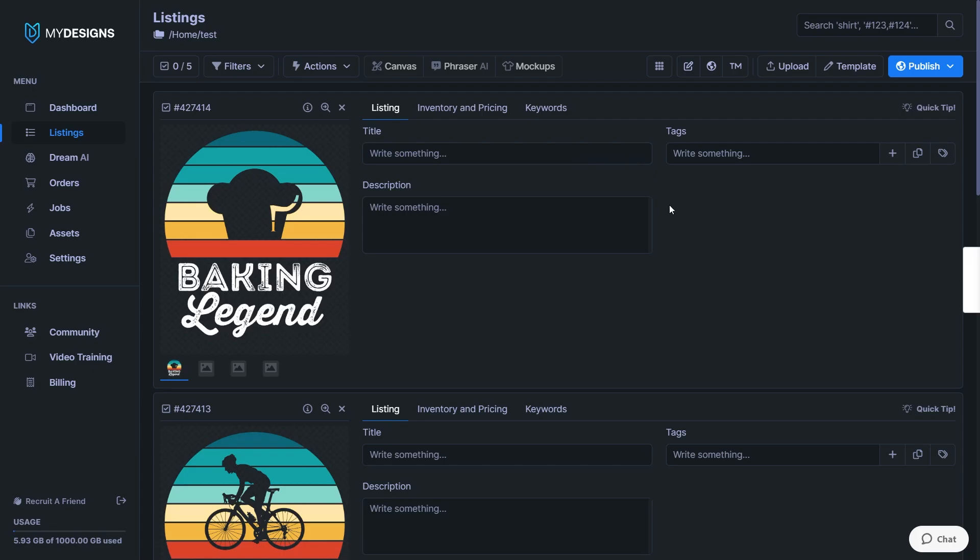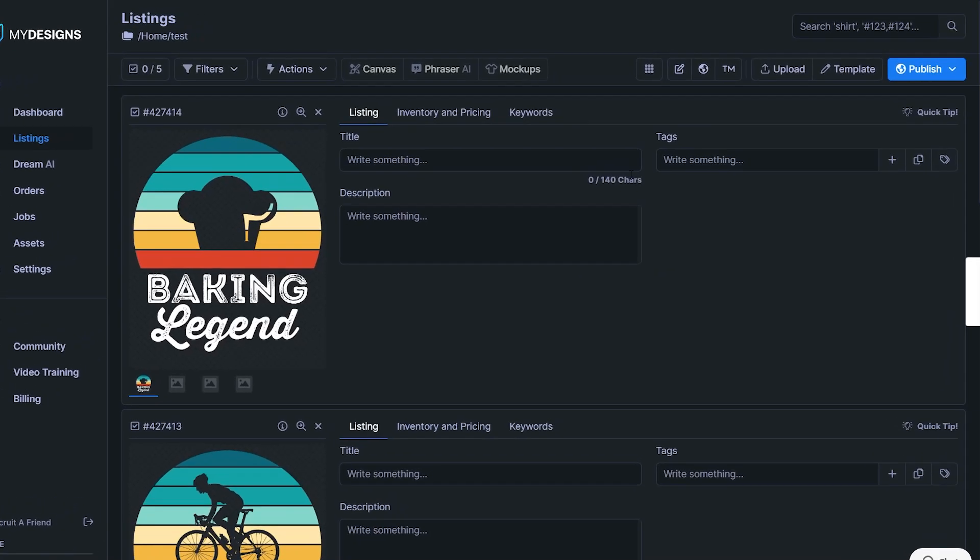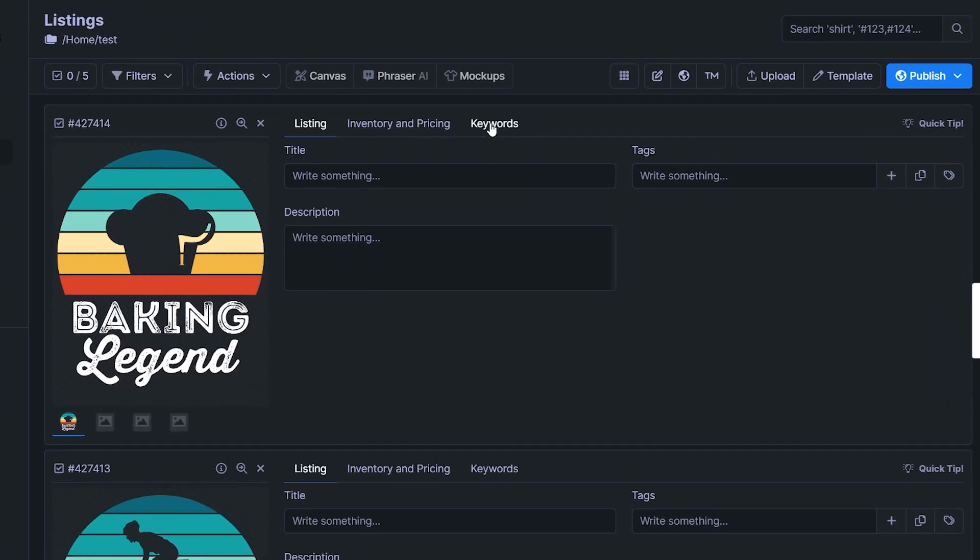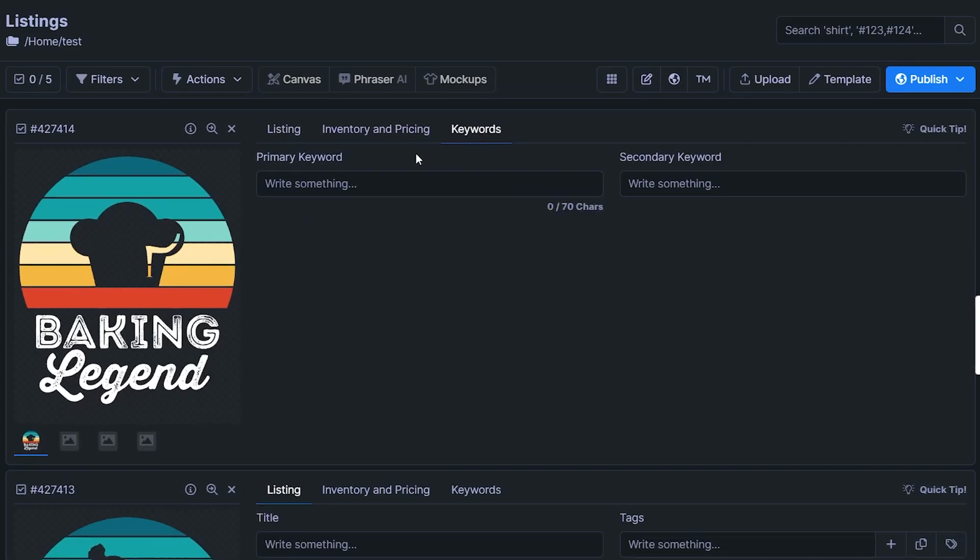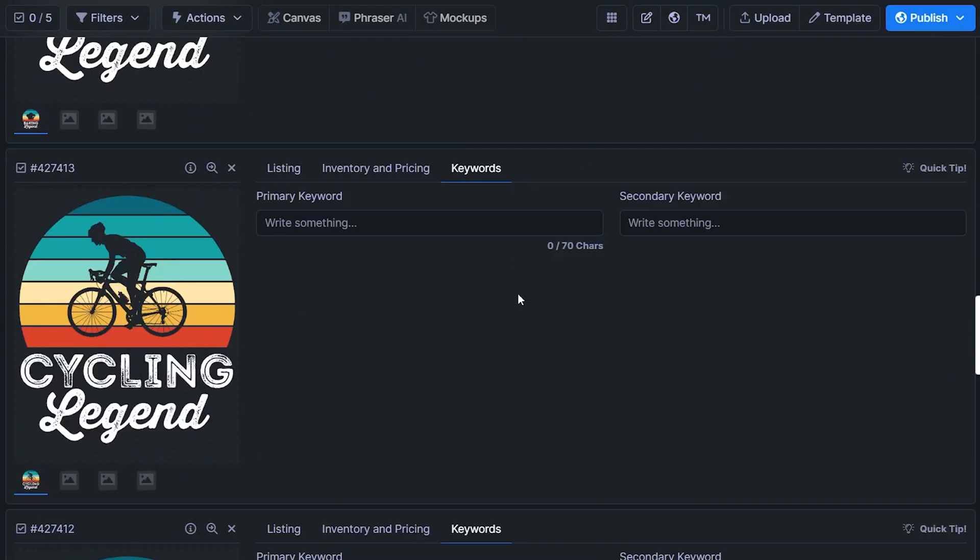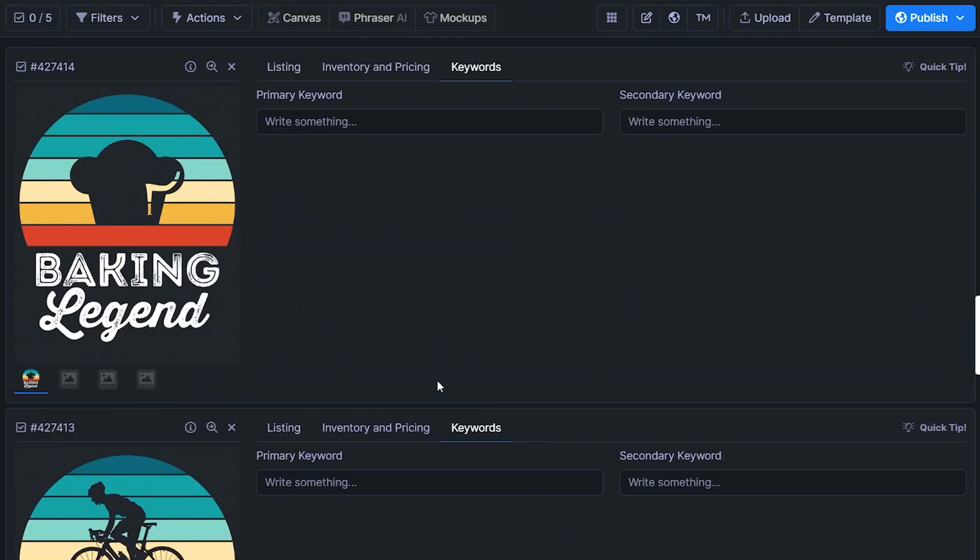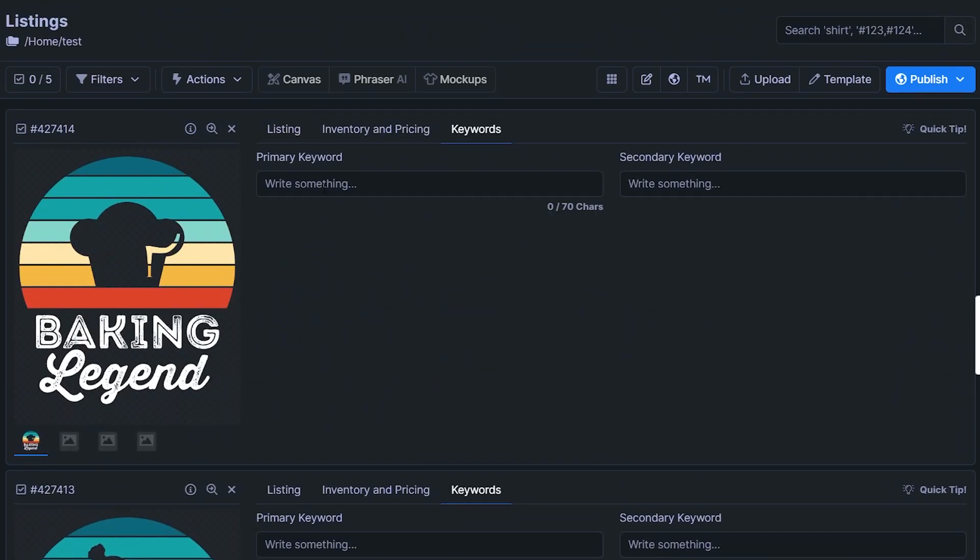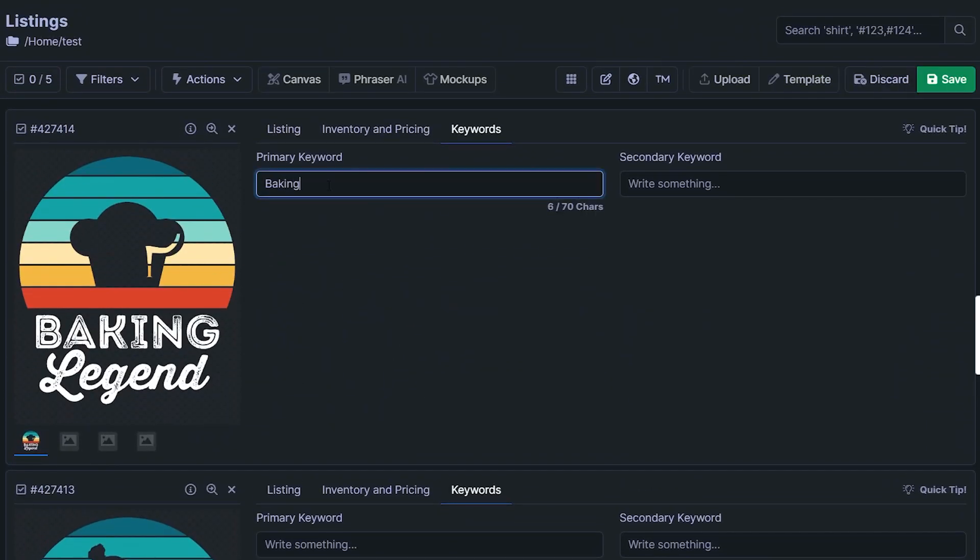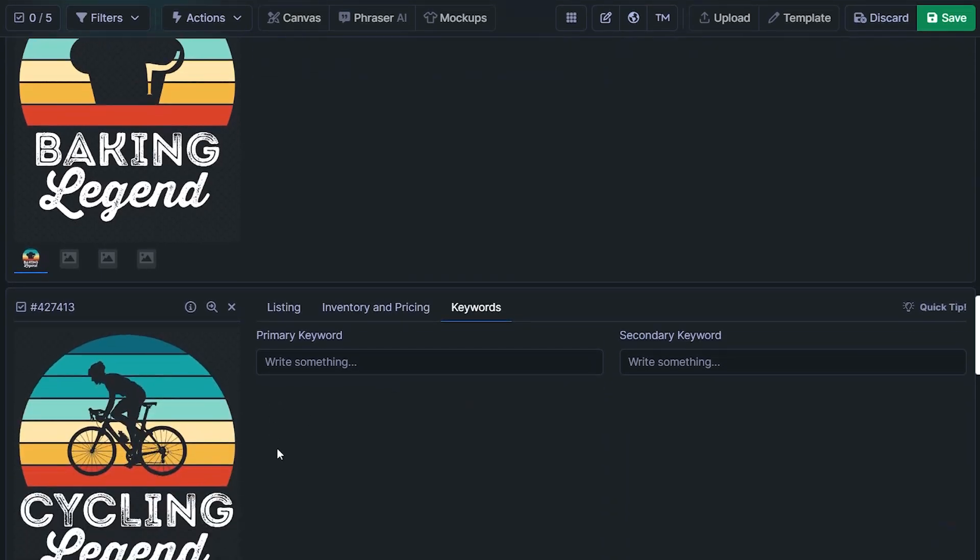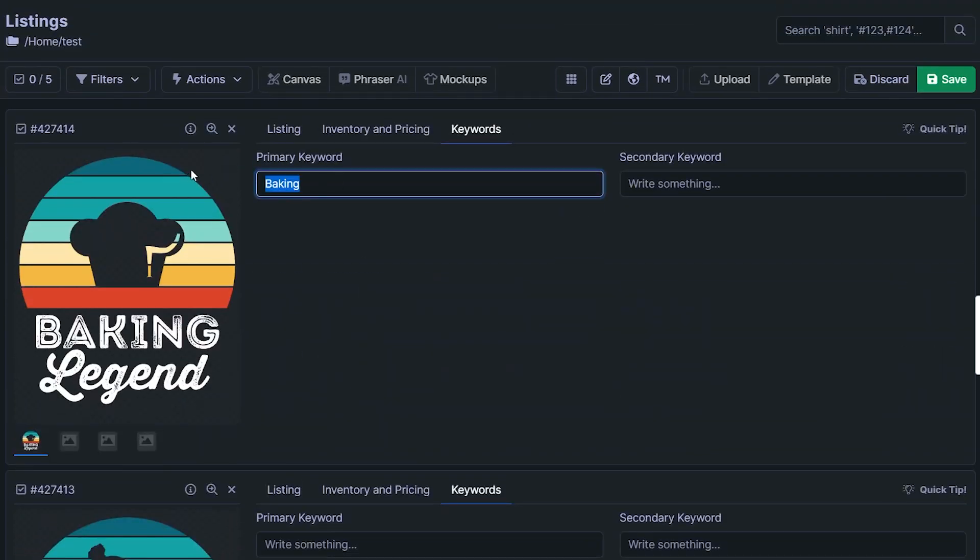And now in order to bulk generate these tags, we need one primary keyword. And if we click on keywords over here, we've got a field for the primary keyword and double clicking brings this up all the way through. So you could quickly type one in manually like this, baking, and then cycle for the next one.